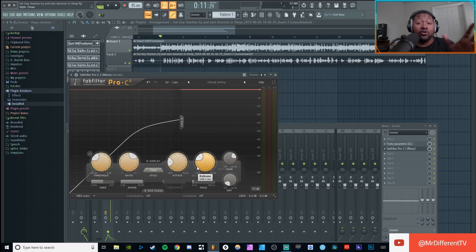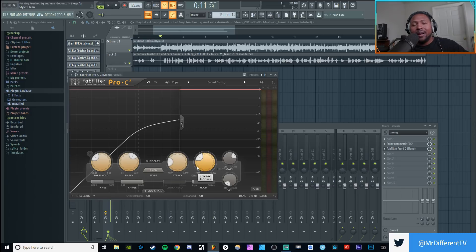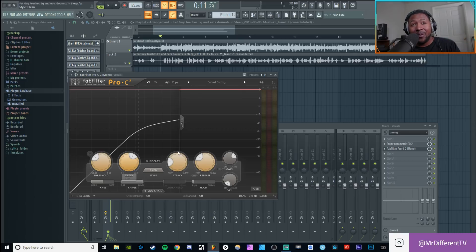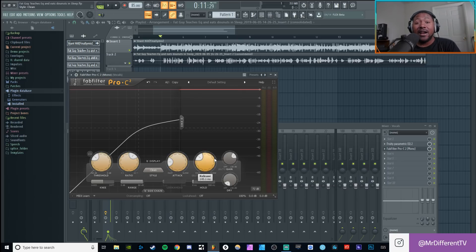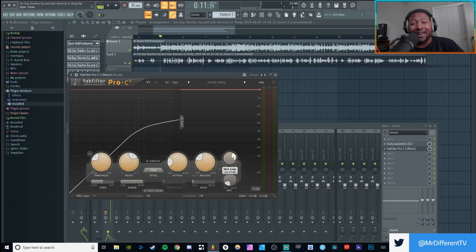Remember the five main controls in every standard compressor: set your threshold for when it needs to be compressed, your ratio for how much compression you want to happen, your attack for how fast it happens, your release for how fast it releases, and then your makeup gain to bring it back to the same volume as it originally was. And that's how you use a compressor — taught by a fat guy.